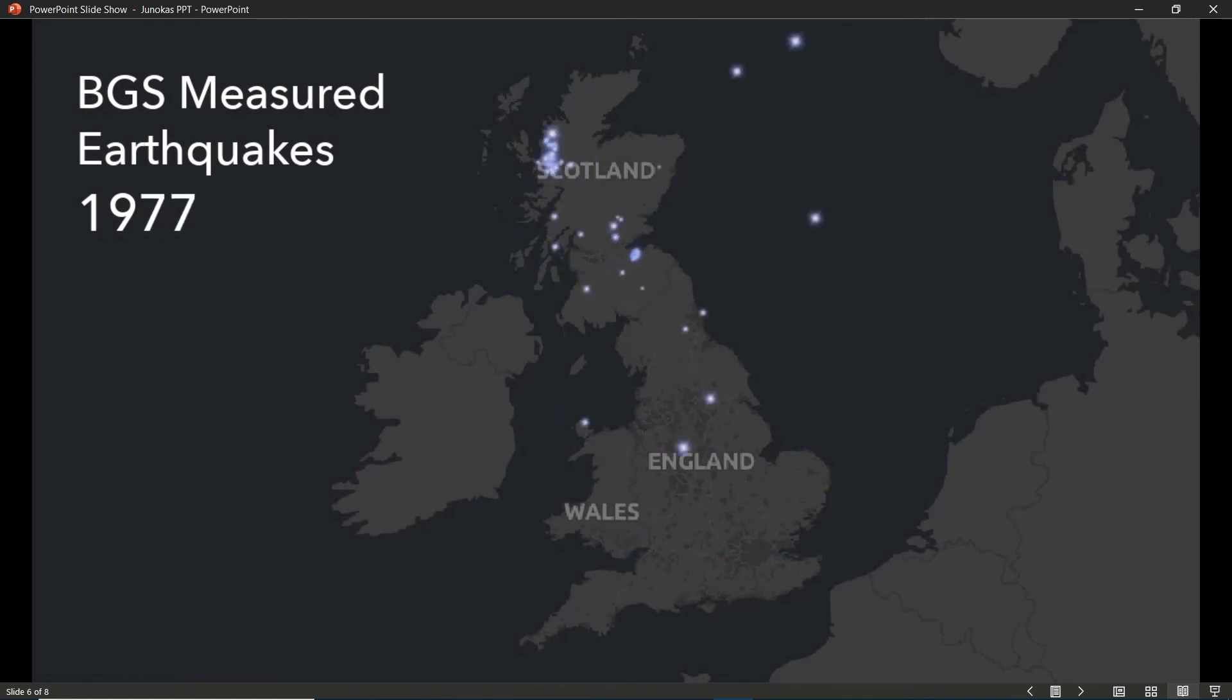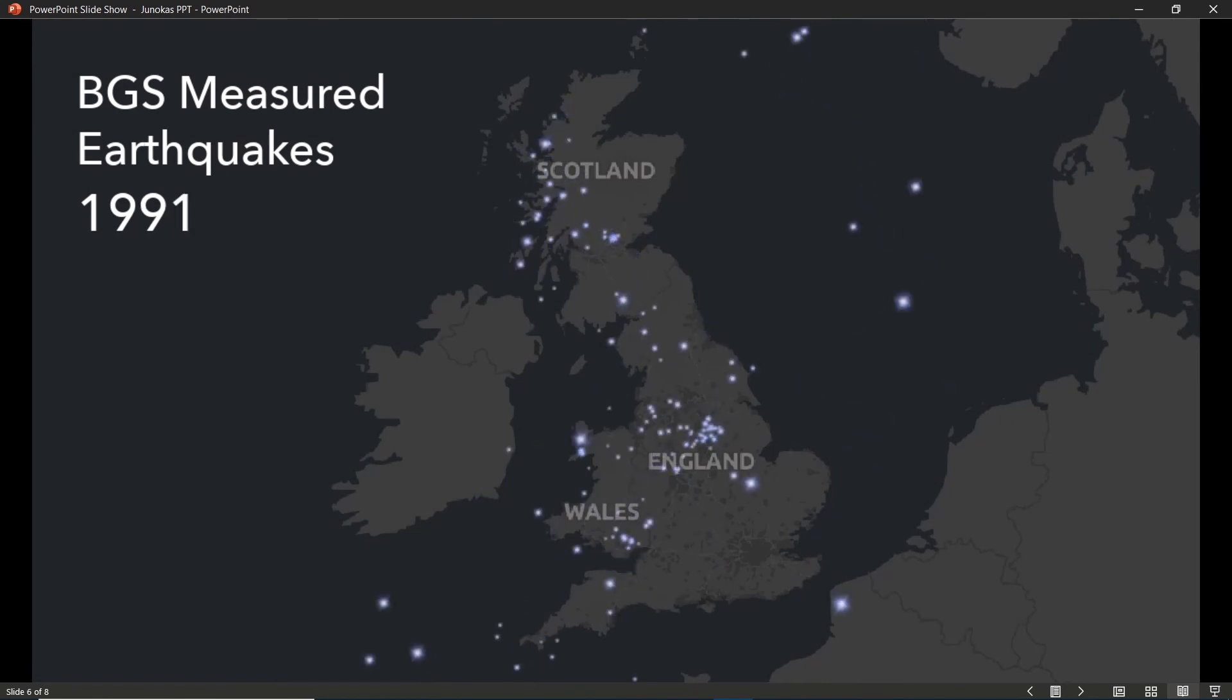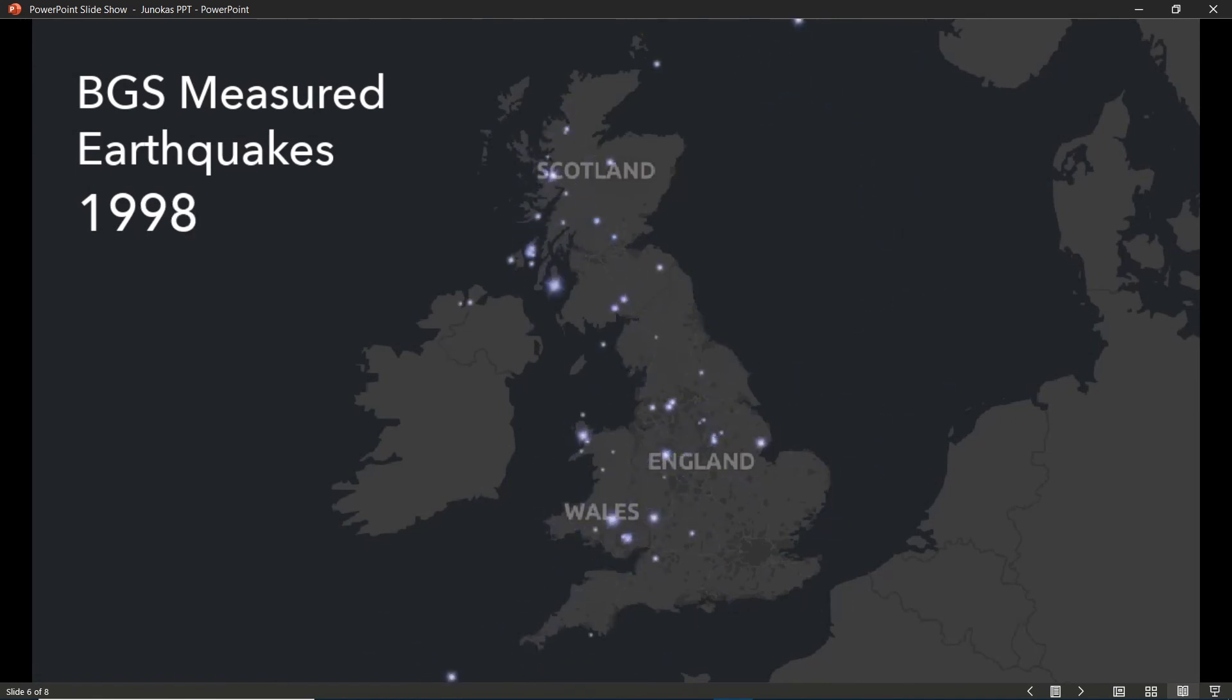In roughly 10 minutes, you can build an animation just like this that changes over time, showing the frequency of earthquakes as well as their location.